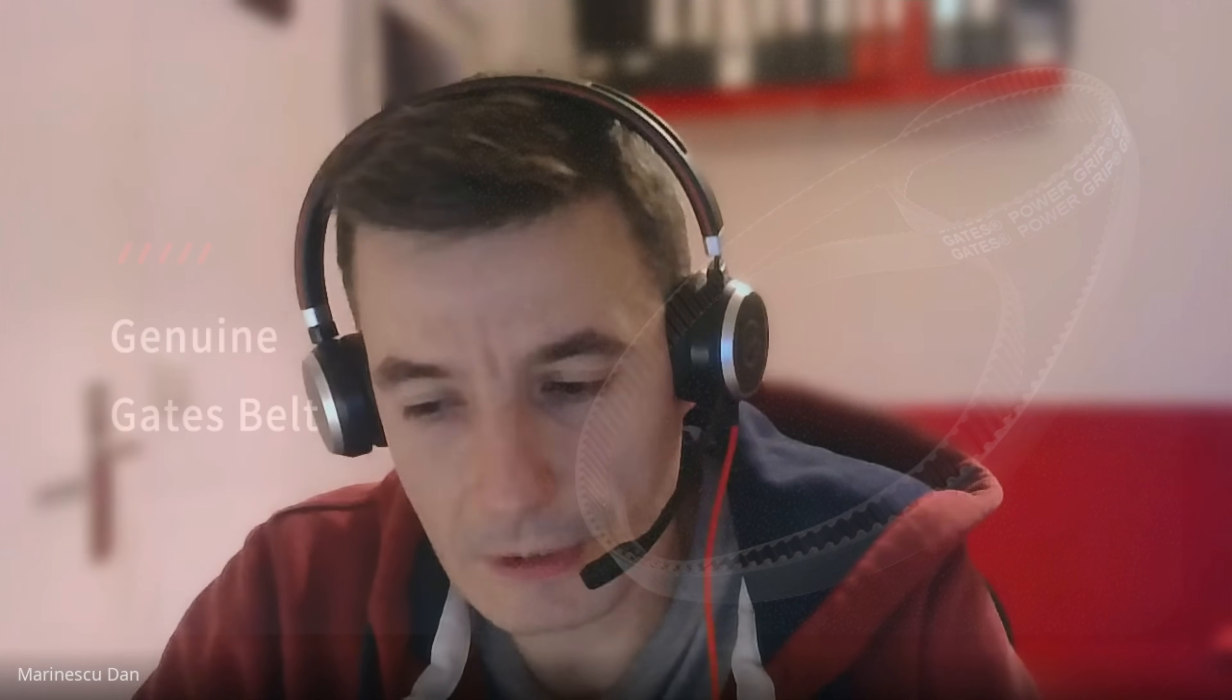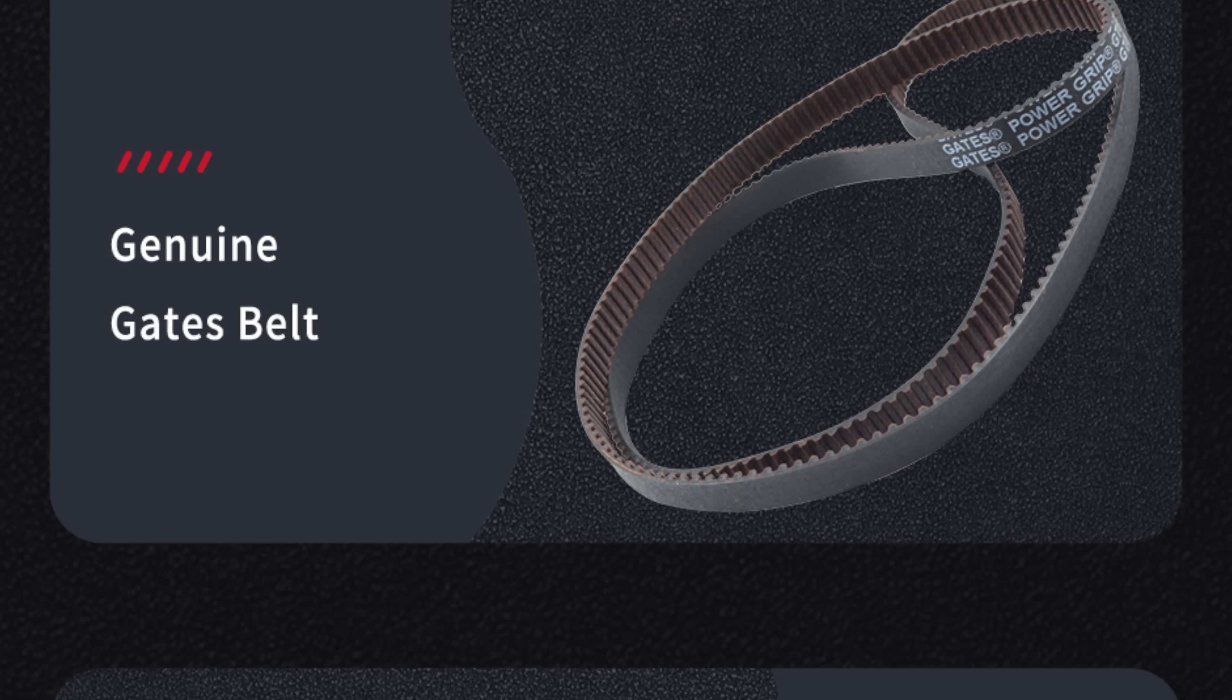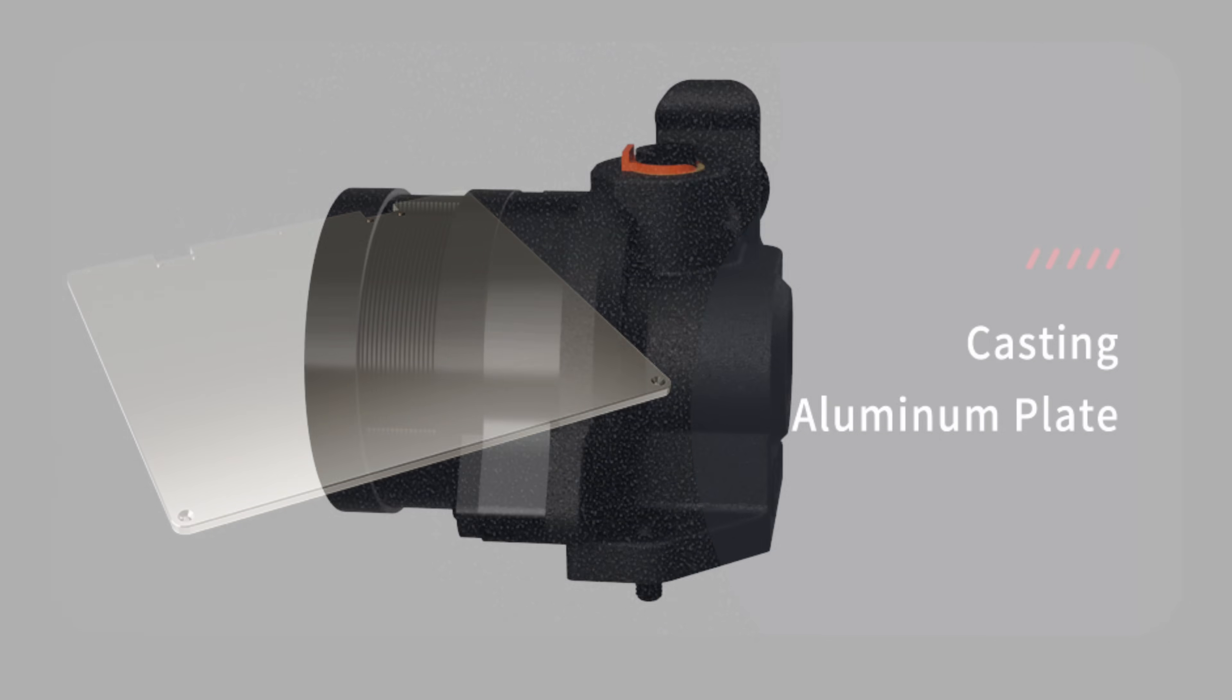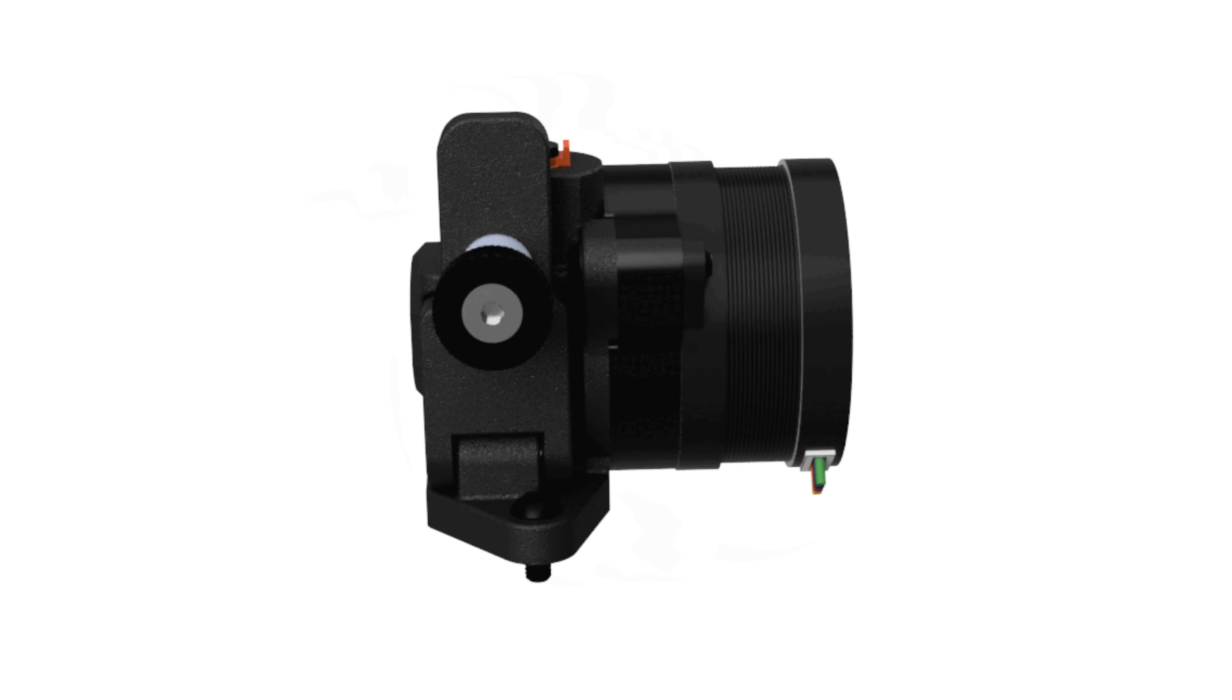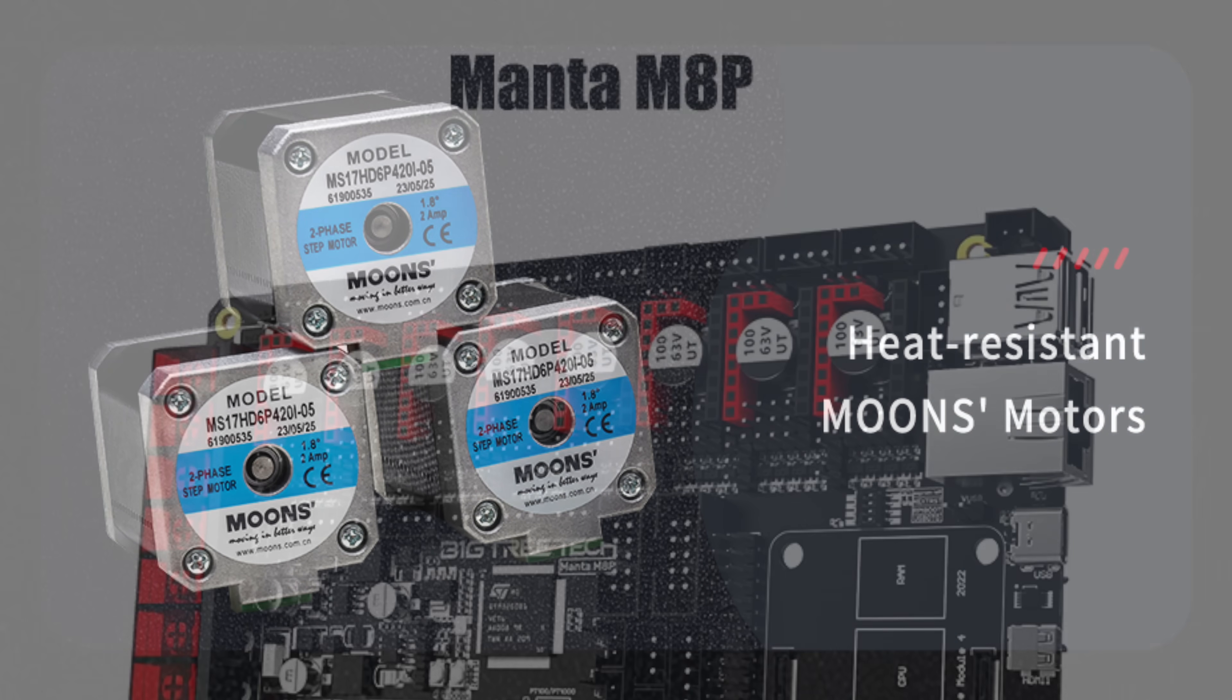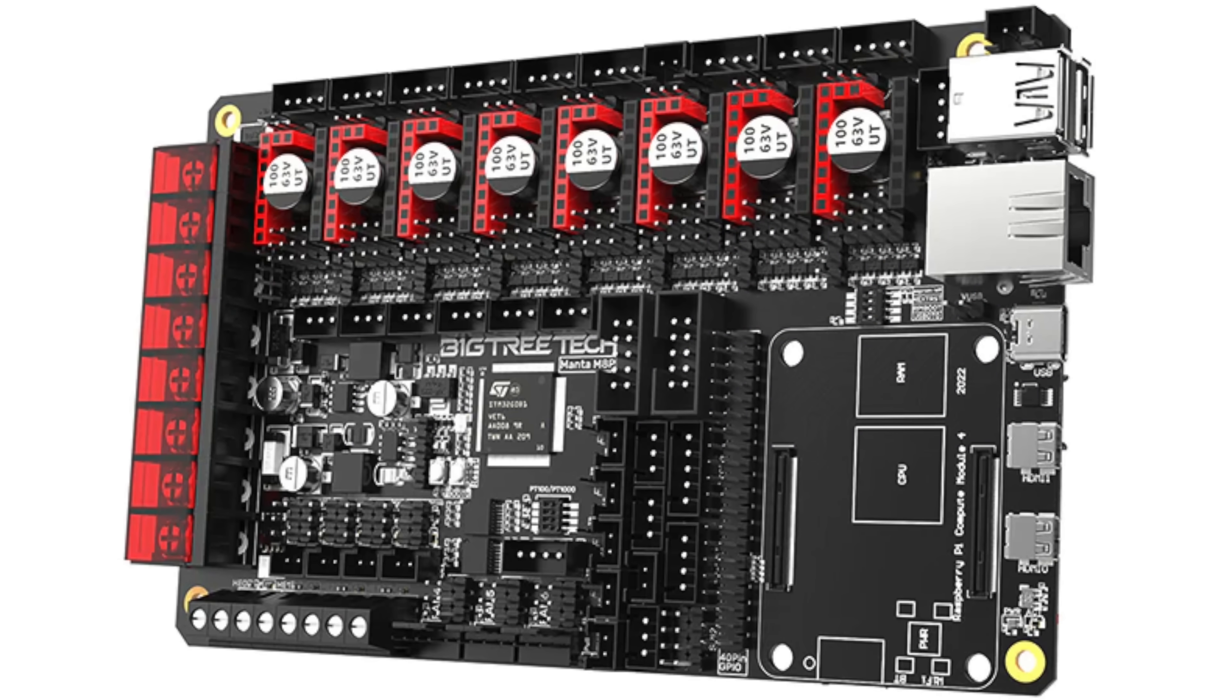Beginning with the extruders, there are Orbiter version 2 extruders with the sensor. They are very potent extruders. Standard hotends, all the motors are standard. Electronics is standard, is from BigTreeTech. It's the Manta M8P board with a CB1 module for Klipper. Guiding system is MGN 12.